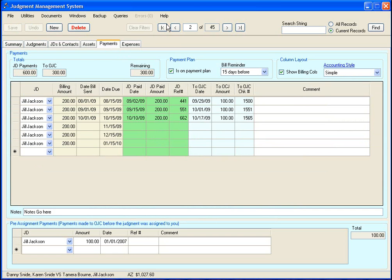Over here we have the payments tab. This tab is probably one of the more complicated tabs on the system because it is where you do all your accounting at, but it is really not too painful.